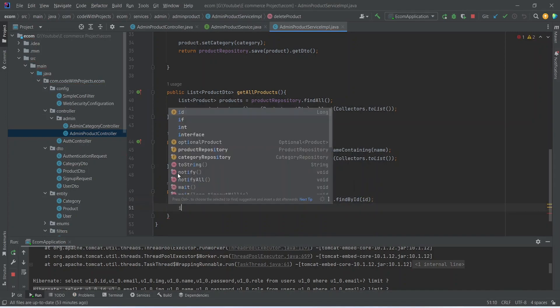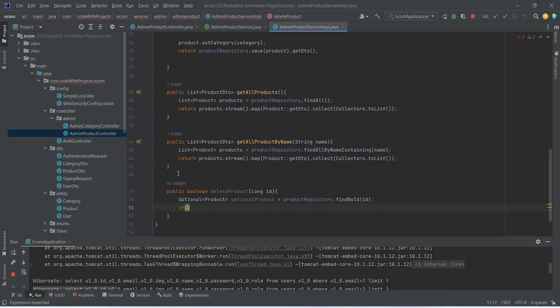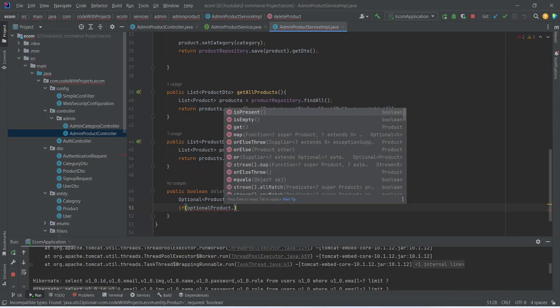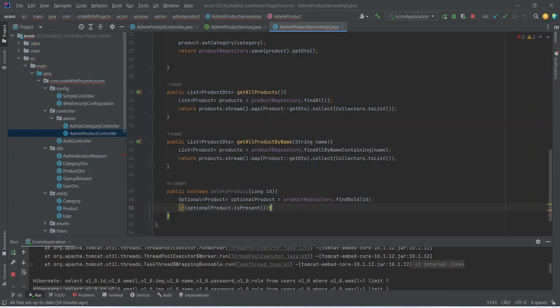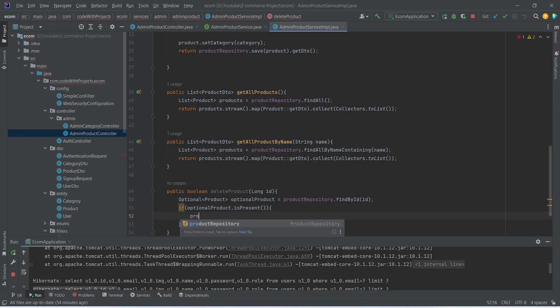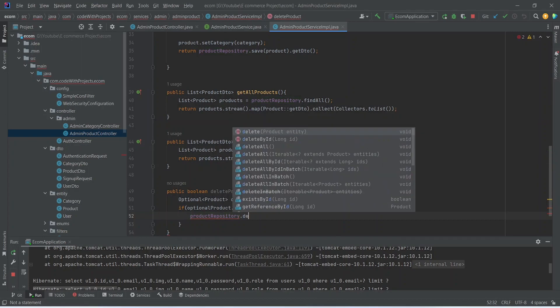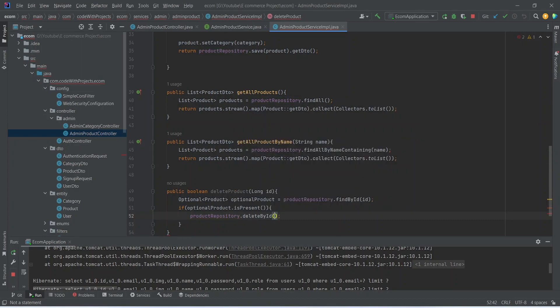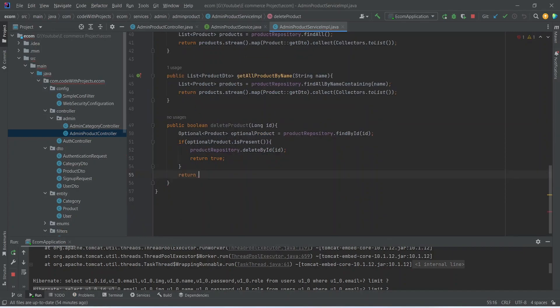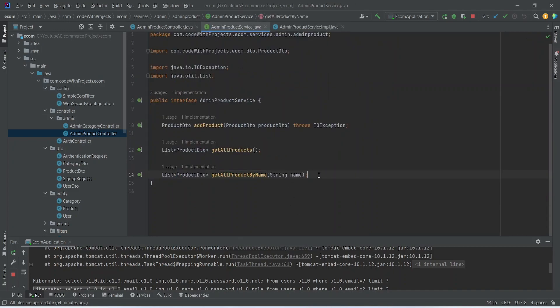After this we write an if condition: if we got something in our optional product, we call product repository dot delete by ID, passing our ID, and return true. Otherwise we return false because we don't have any product with that ID. Now let's copy this and mention it in the admin product service interface.